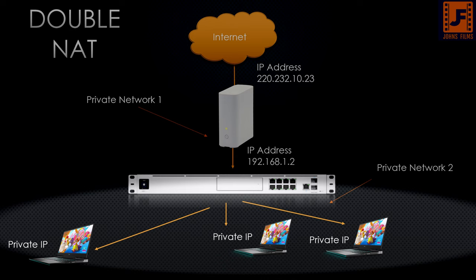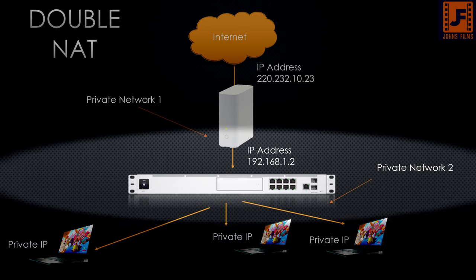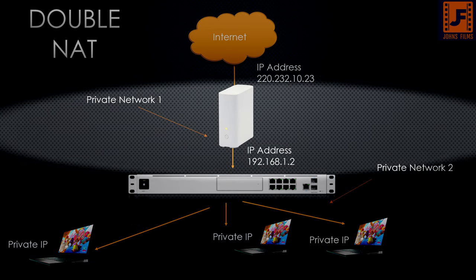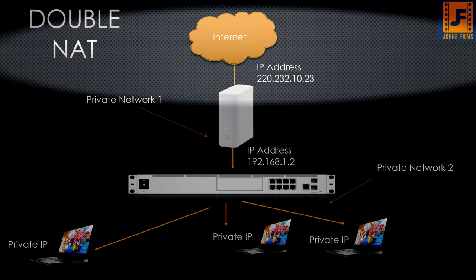Now, there's some drawbacks to having double network address translation on your network. For one, there's a little bit of latency there. It's minute, but it's an extra step you don't need. Two, some download protocols, some games, some chat protocols have difficulty negotiating the double network hop as it goes from private network to private network to public network.